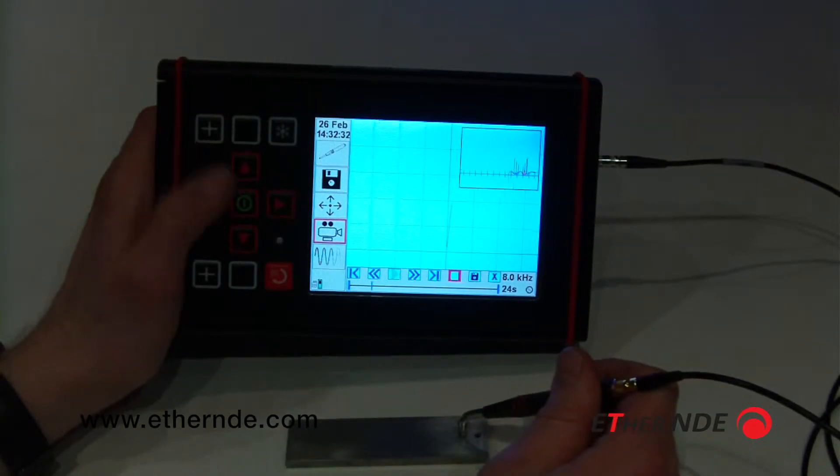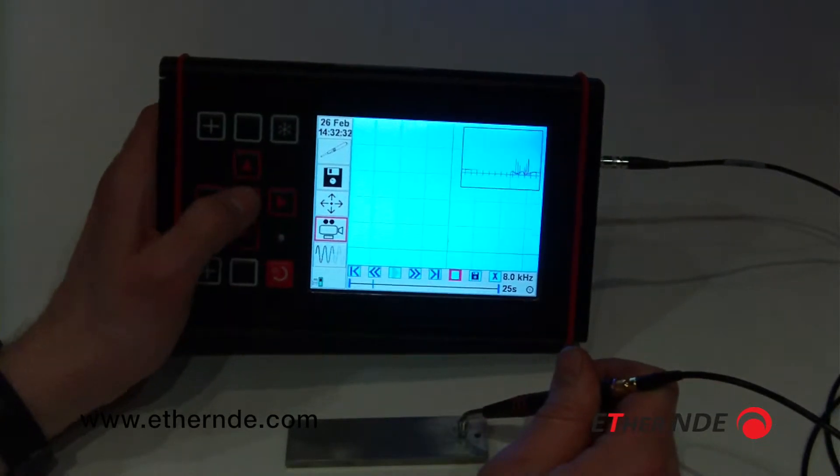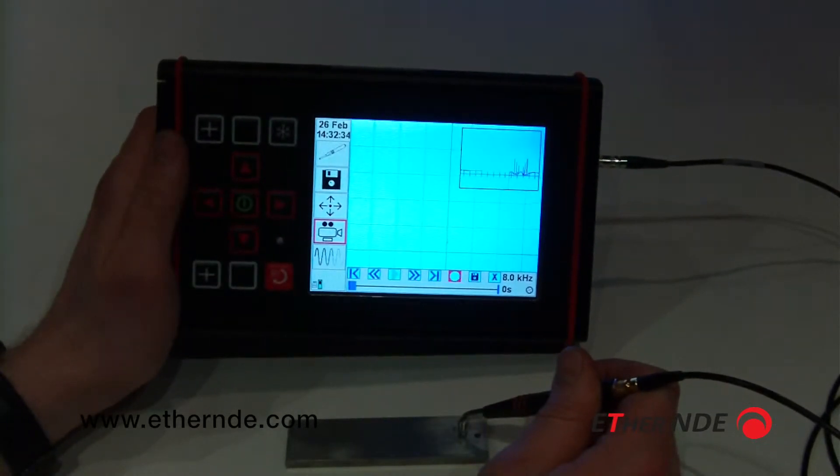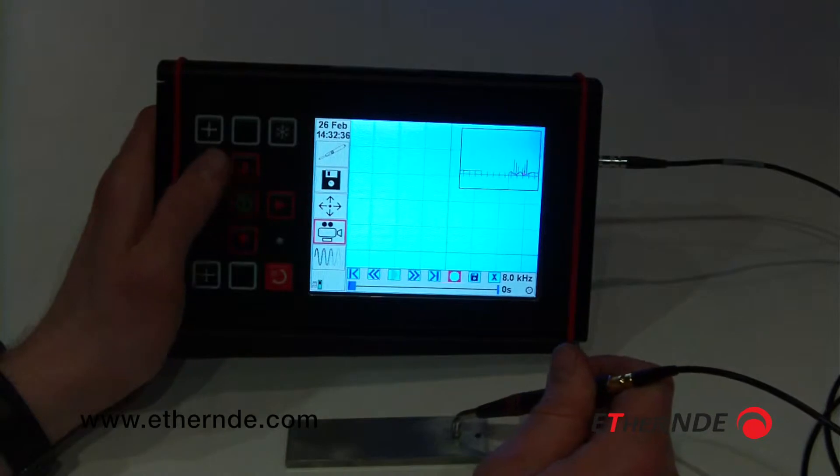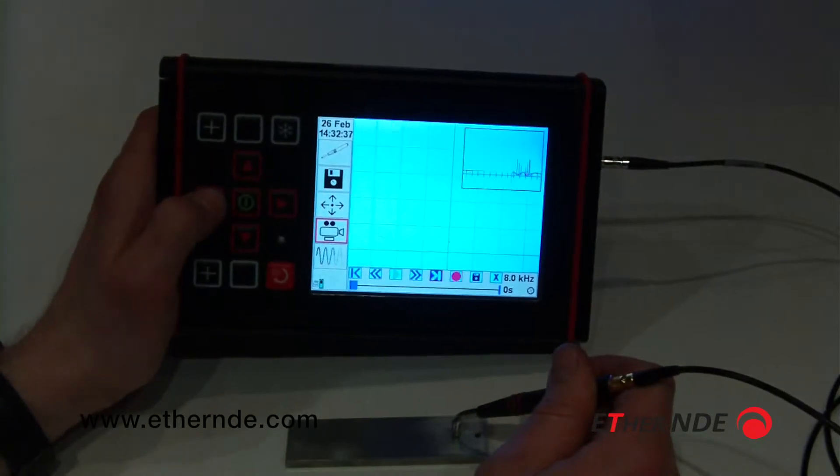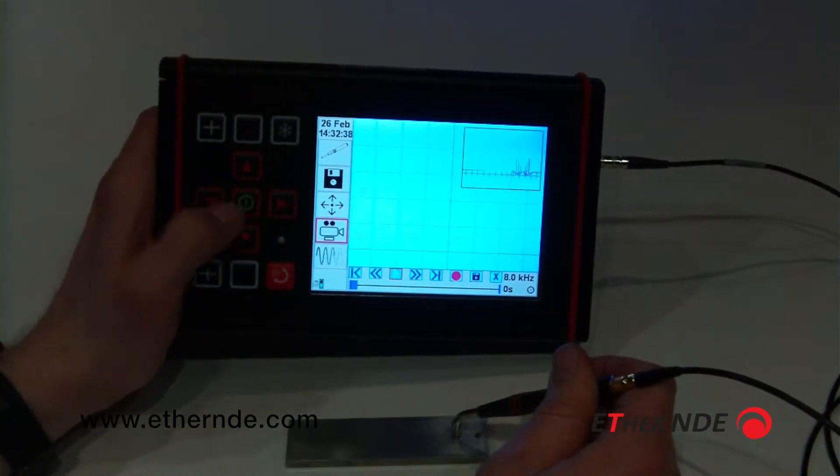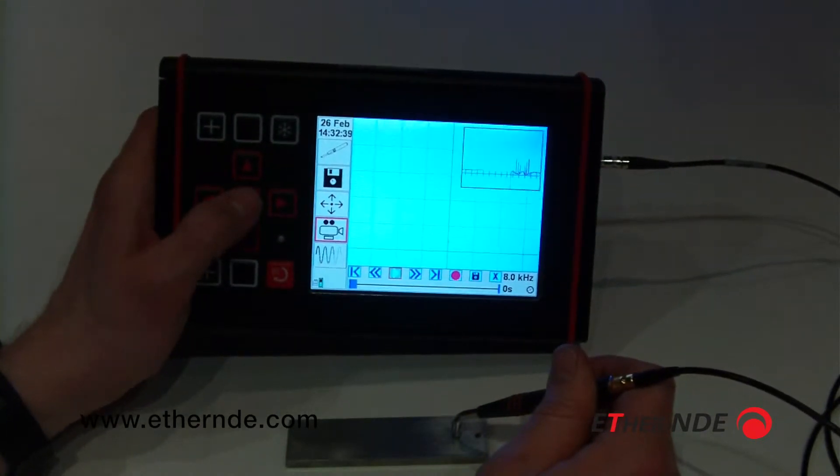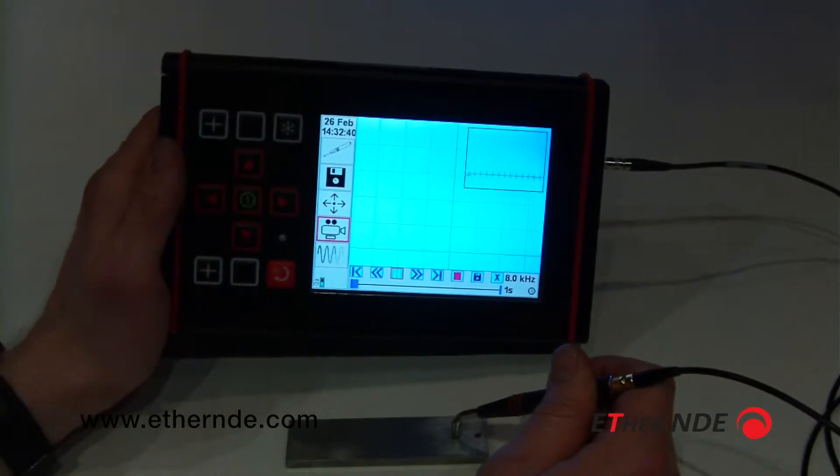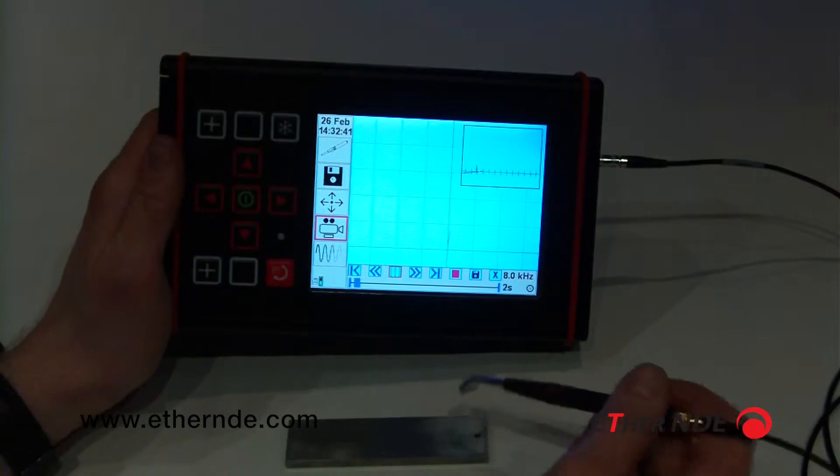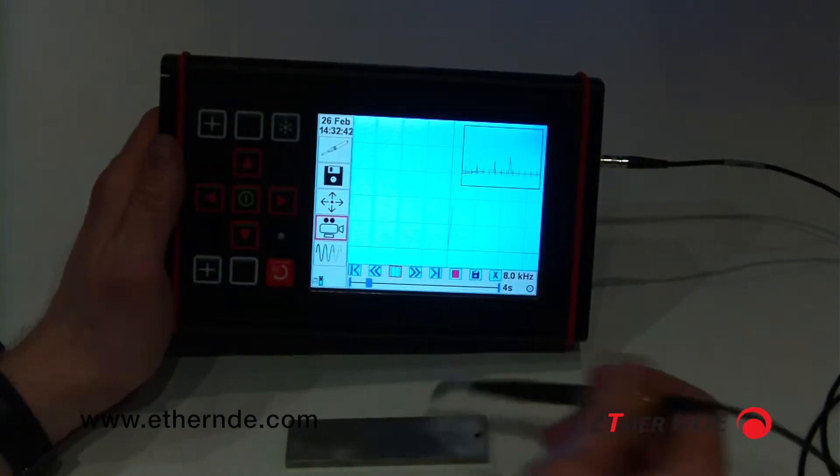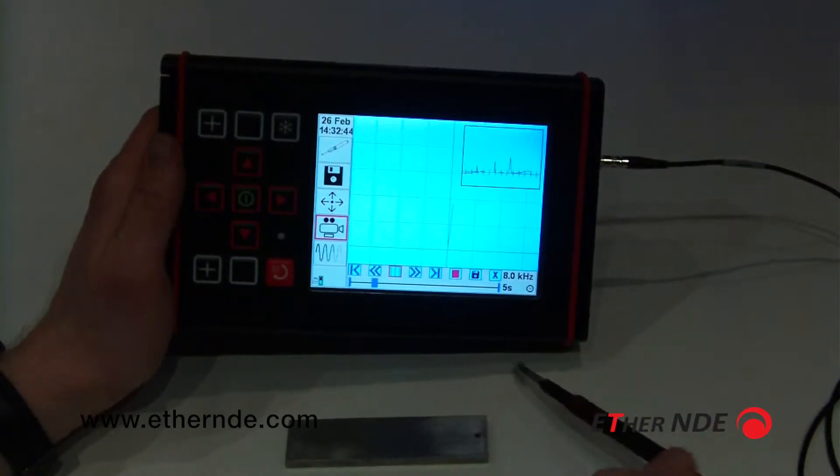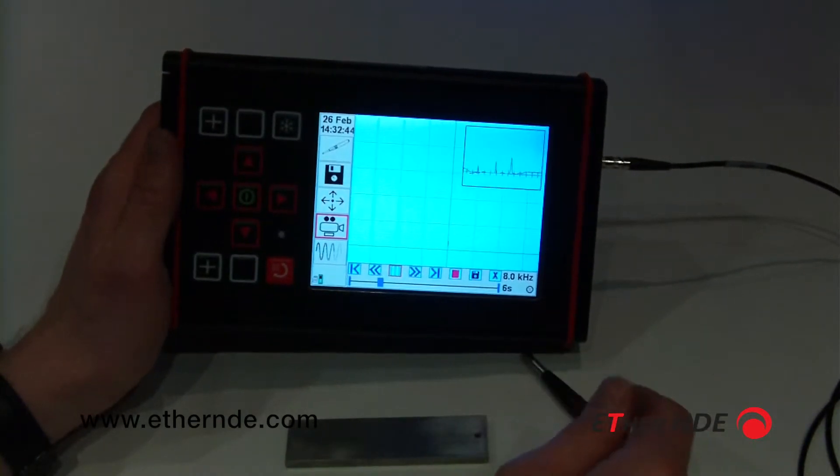Now I'm going to stop recording. I can click play. Now, what I do with the probe is irrelevant. This is the recorded data being replayed.